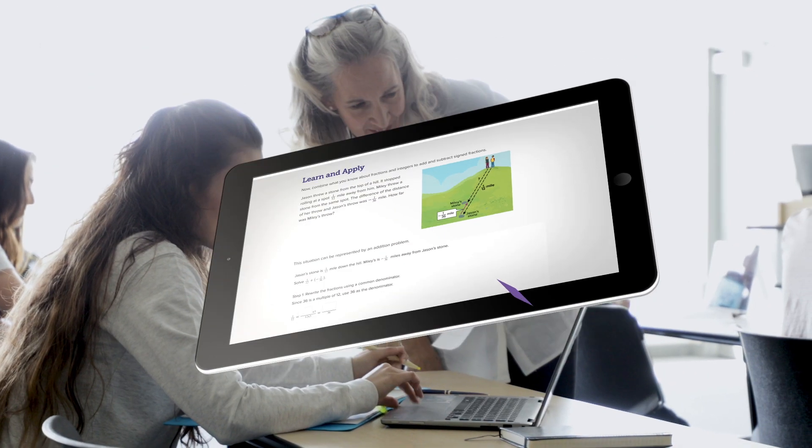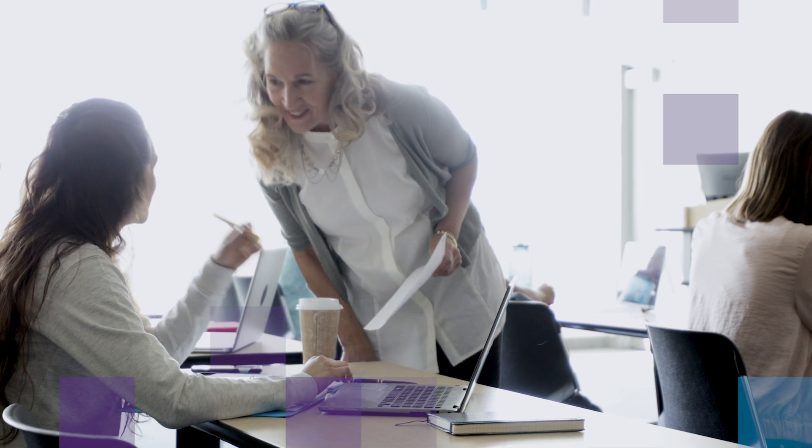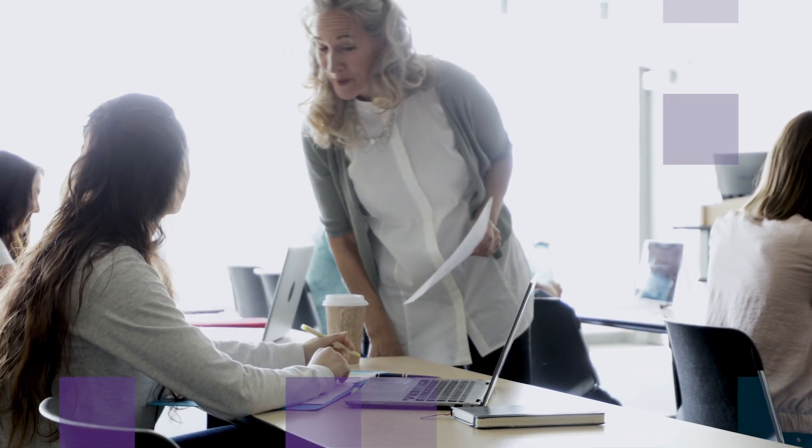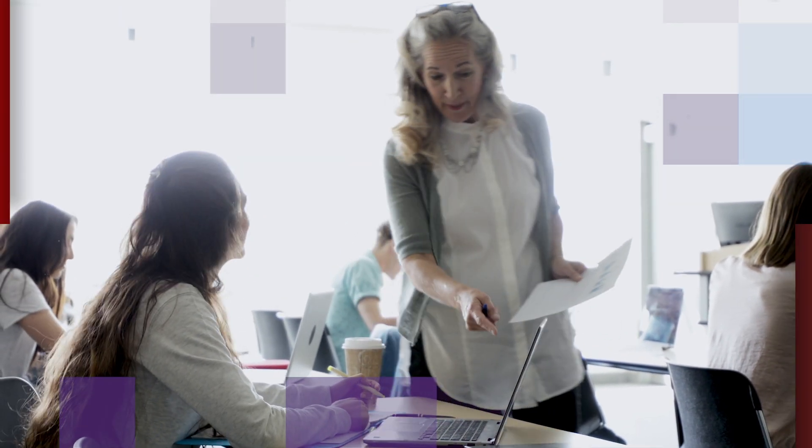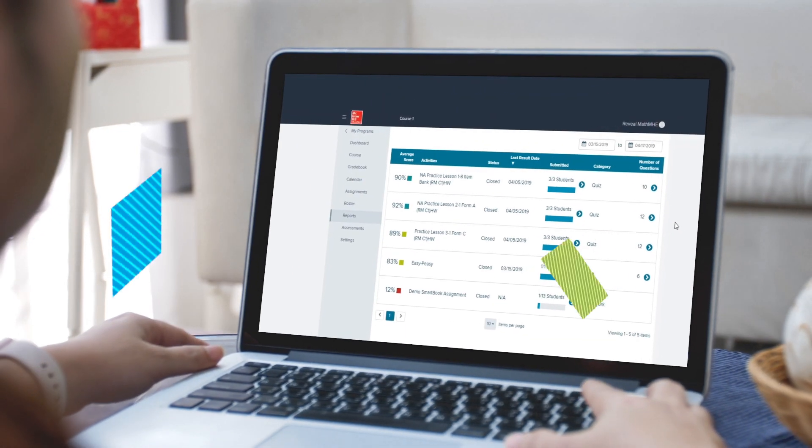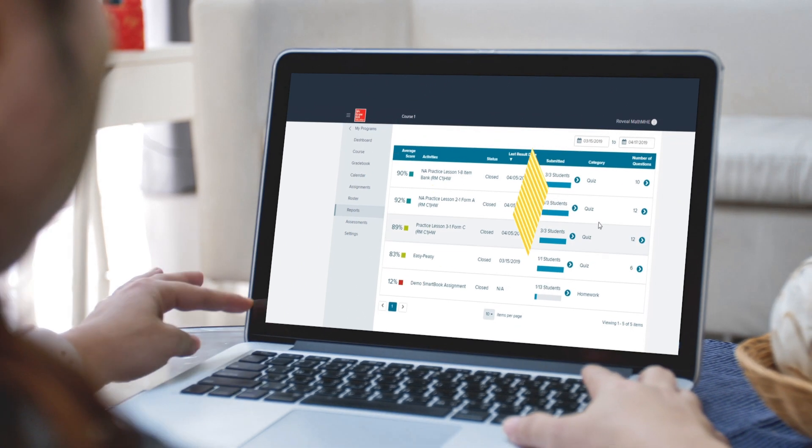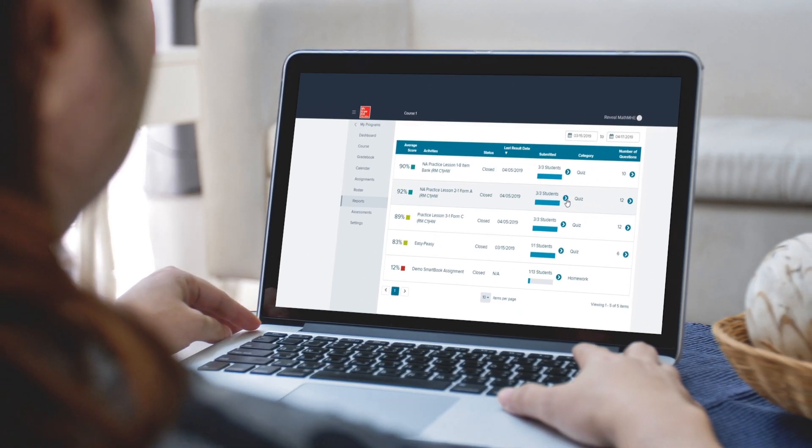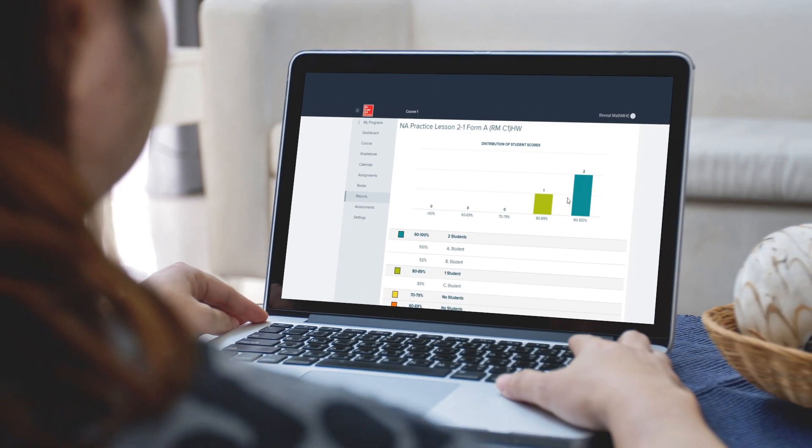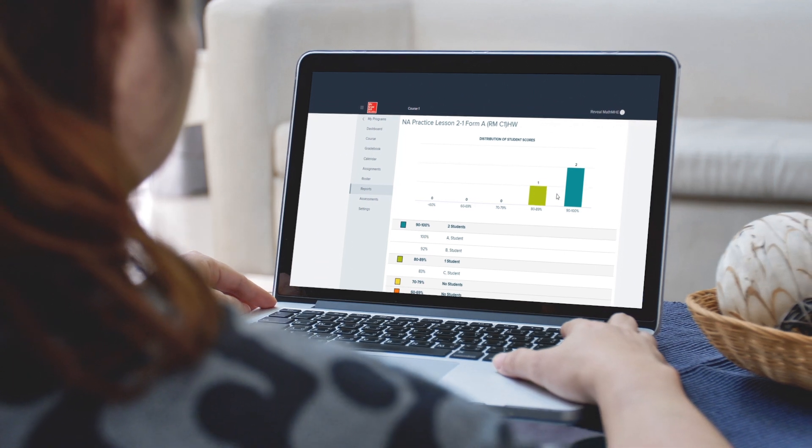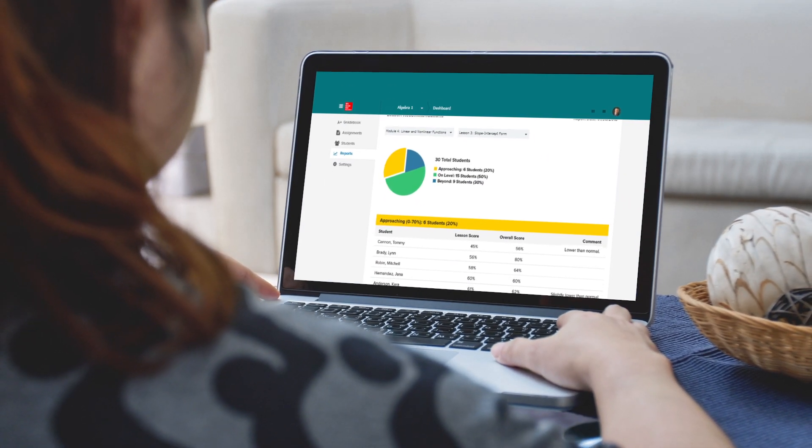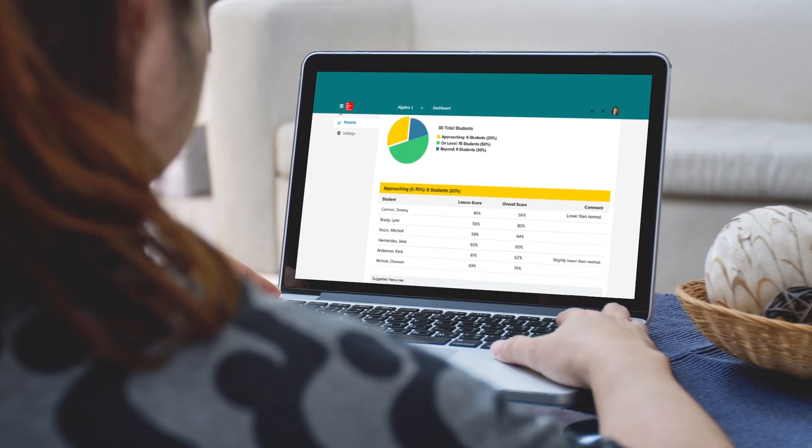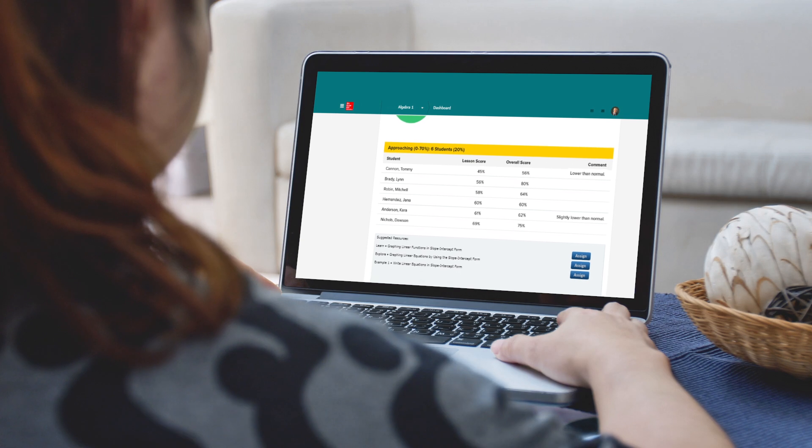Throughout each lesson, certain activities like the checks and practice, when assigned, collect student data and filter it into four reports that allow you to assess every student's knowledge. These reports help you see how students are performing on activities and standards, how classes compare to each other, and the recommended resources that would be helpful to students during the learning process.